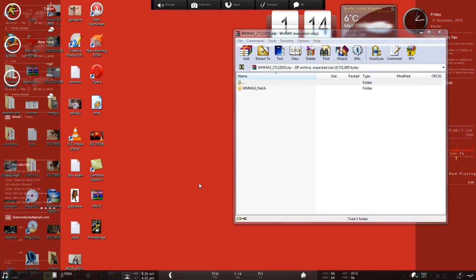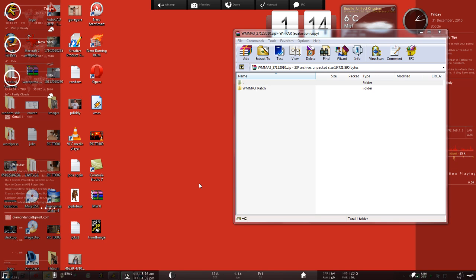Hello there, it's Andrew here again. Just a quick video on how to install the latest patches for WMMA3. As you can see, I've got the patch here downloaded and opened up on my desktop already.